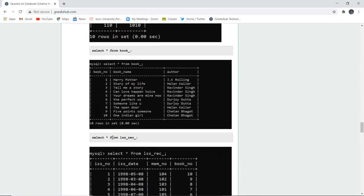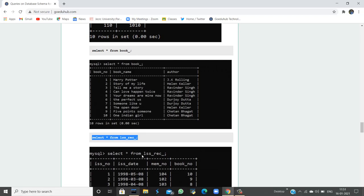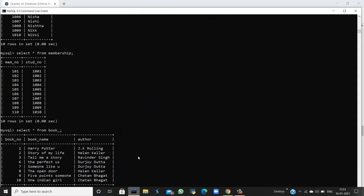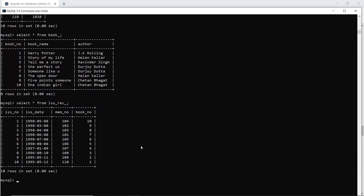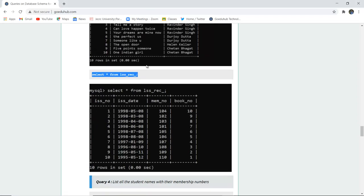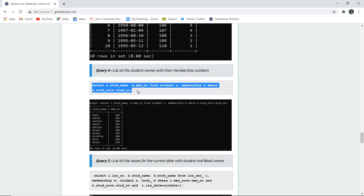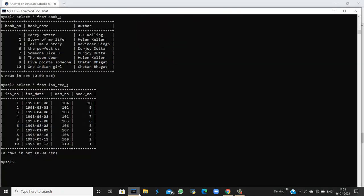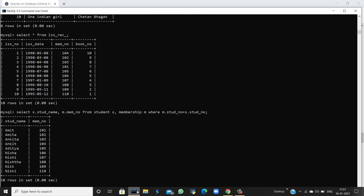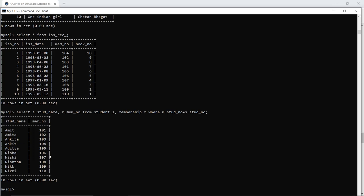Similarly, SELECT * FROM the ISS record table shows which book is issued, on which date, and the membership number. All records are now displayed. The next query lists all student names with their membership numbers — fetching student name from the student table and membership number from the membership table, using a WHERE clause where the student number in the membership table equals the student number in the student table. The result shows each student name with their respective membership number.